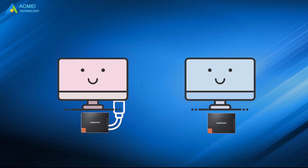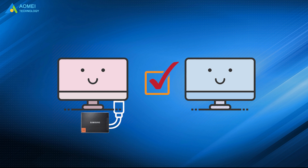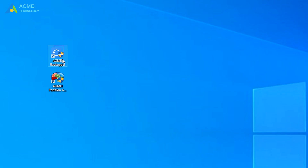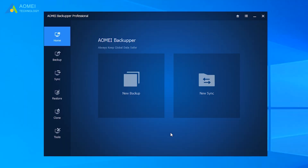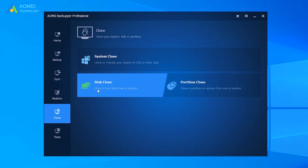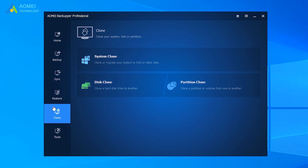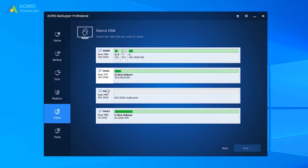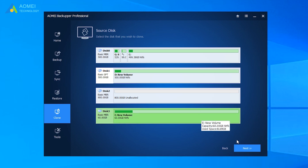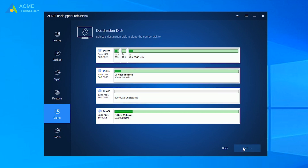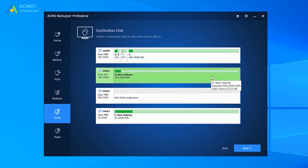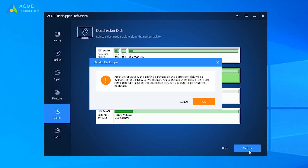Connect or install the target GPT disk to your PC and make sure it can be detected. Run AOMEI Backupper and come to its home page. Click Disk Clone under the Clone tab. In the screen, select the MBR disk as the source disk and click Next. Select the GPT disk as the destination disk and click Next.